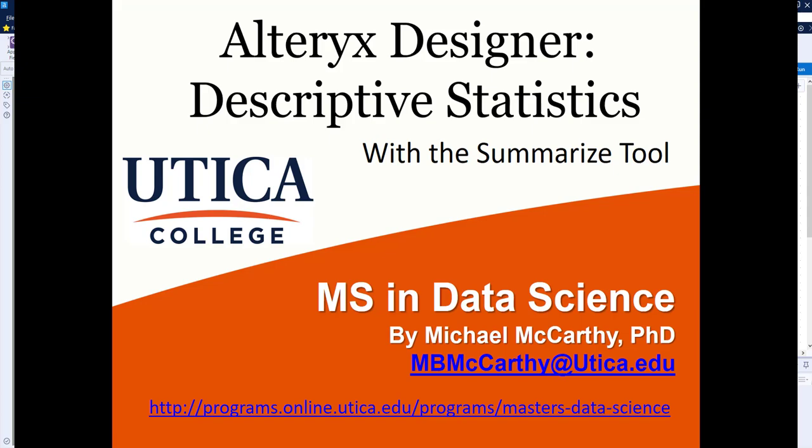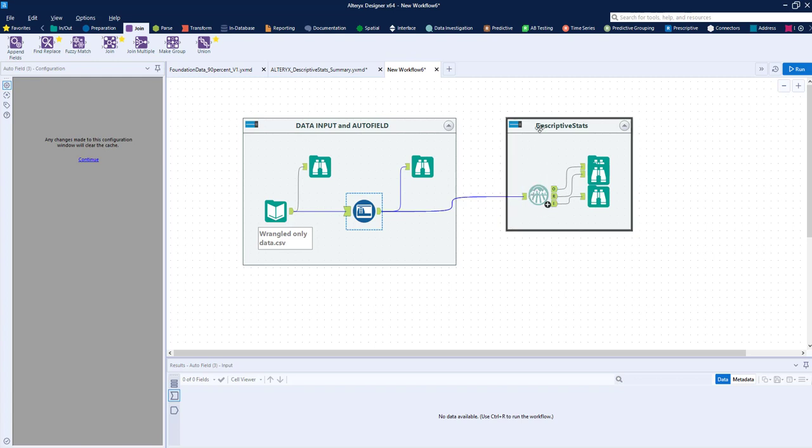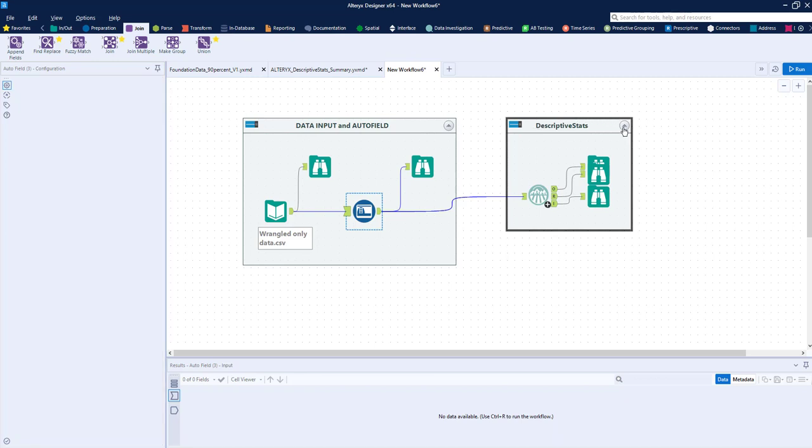Hey team, this is Dr. Michael McCarthy. When we last talked, we were developing descriptive statistics using the field summary tool. I inserted the field summary tool and the browses that go along with it into this container. When I have this container open like this, I can actually minimize it by clicking the triangle on the right.